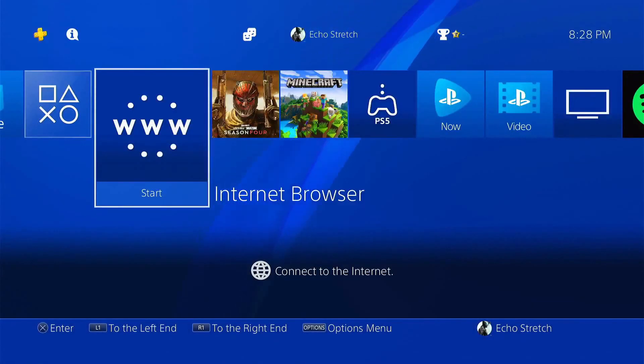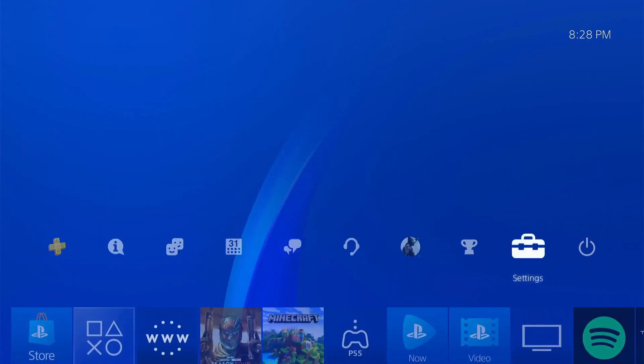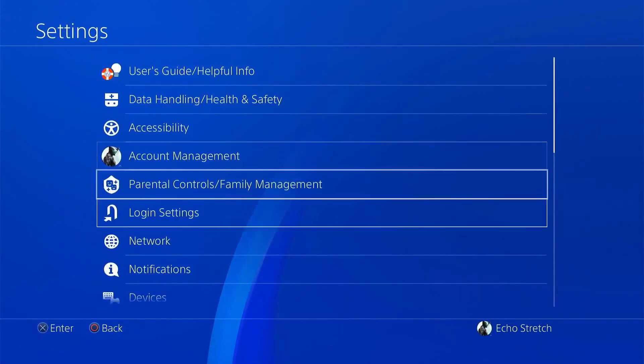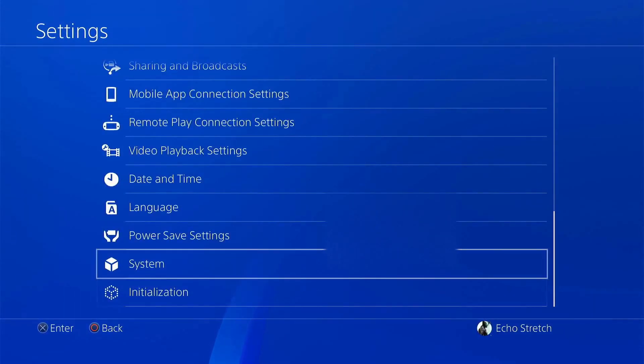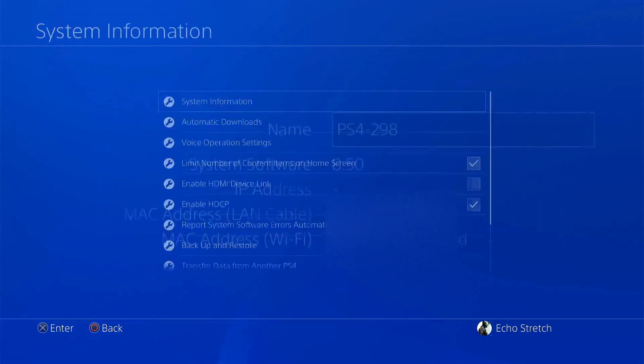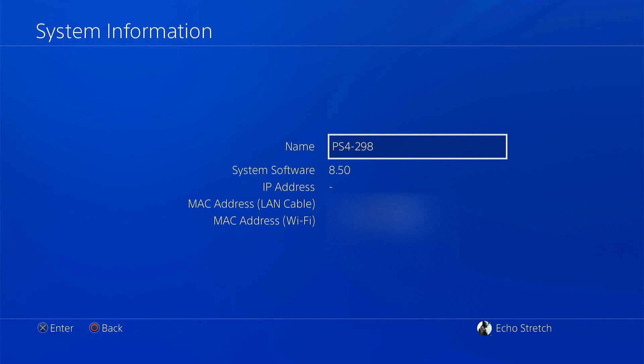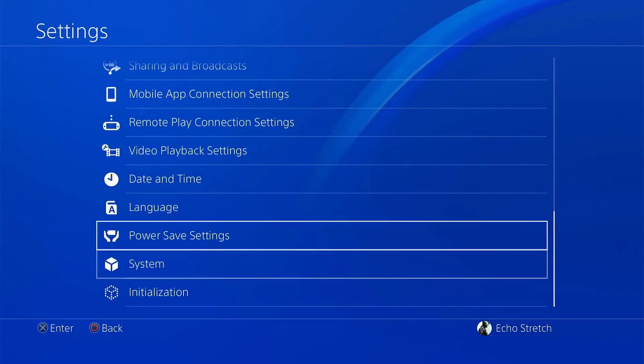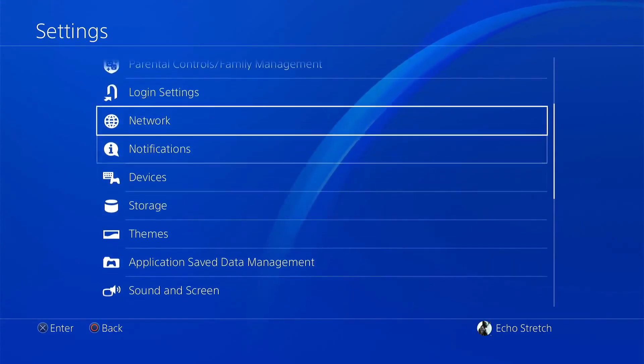Now that we're over to the PS4 Slim running 8.50, we'll jump over to settings here, go to system, then system information. You can see that I am running 8.50, so we'll back out and go up and enable the network.